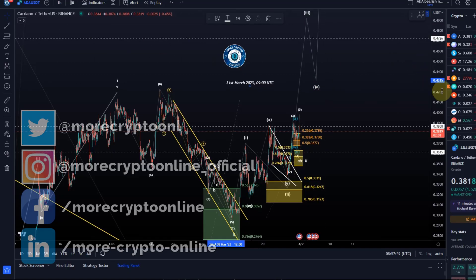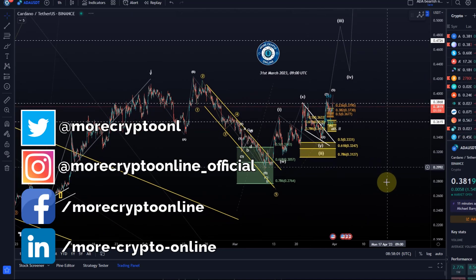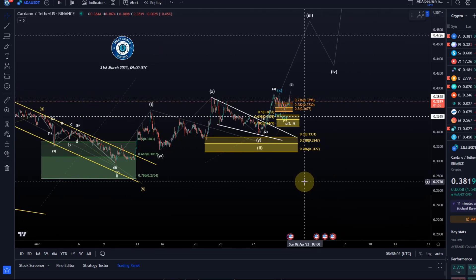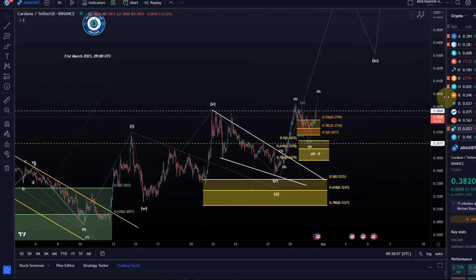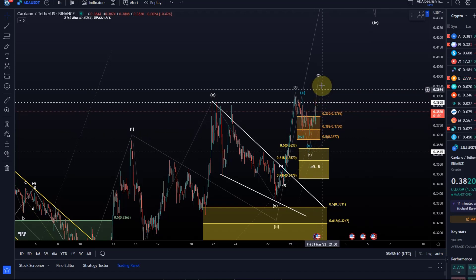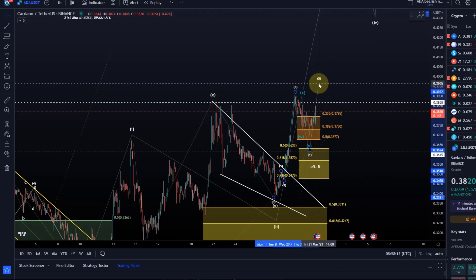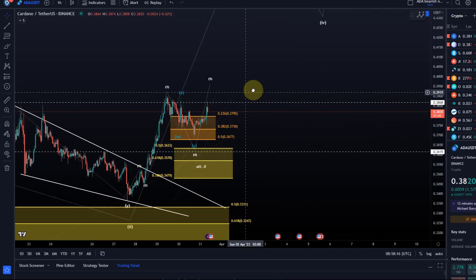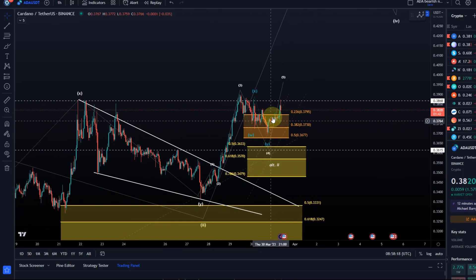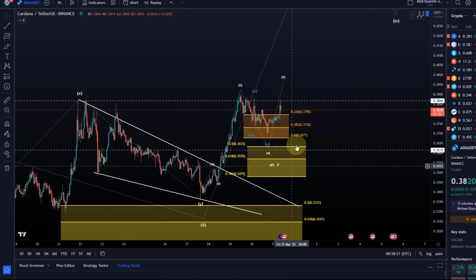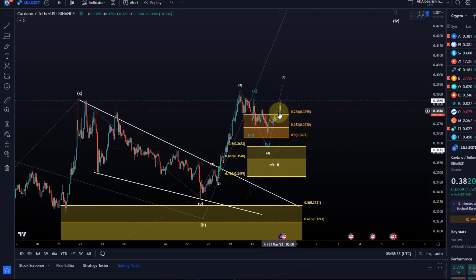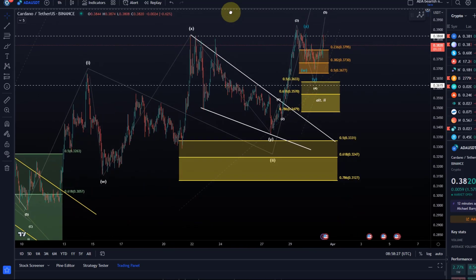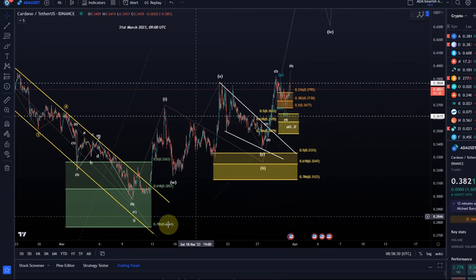Hello and welcome to another update video about ADA. A quick update after yesterday's video — we already left our trend reversal area of wave four into wave five. But for now it's not entirely clear if we are already in wave five, because at the moment we only have three waves to the upside. The potential is still that this correction develops a little bit further.